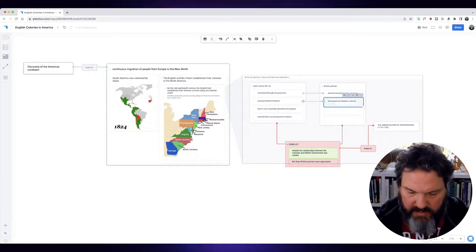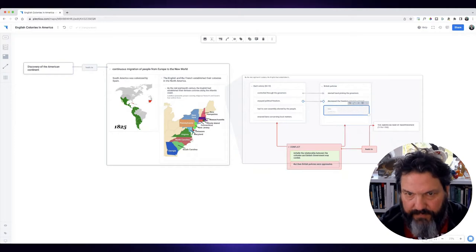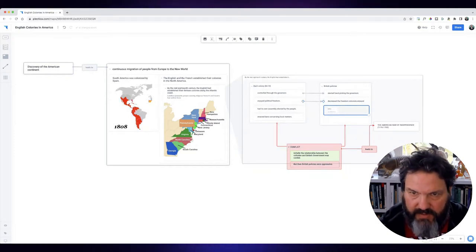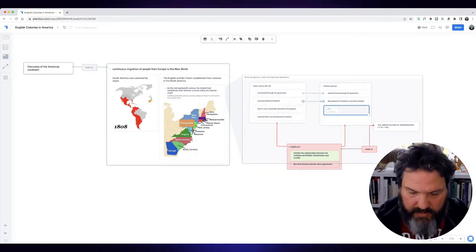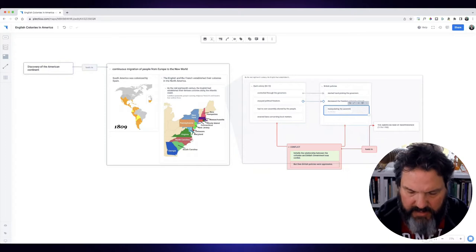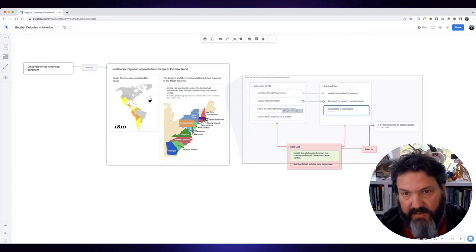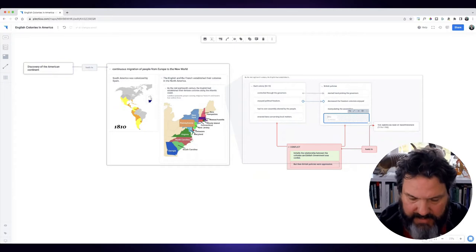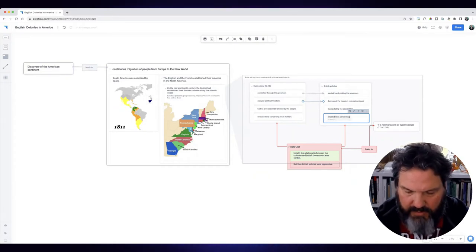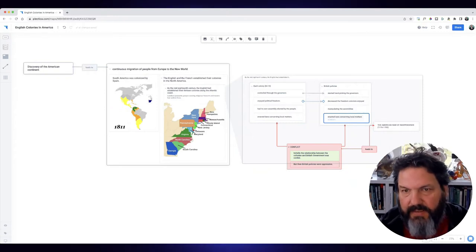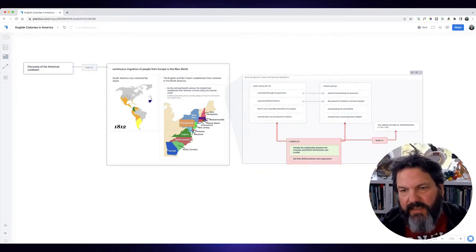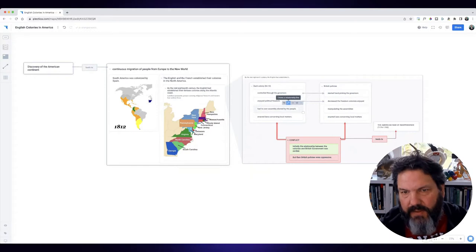And they had its own assembly elected by the people, so they started manipulating the assemblies and enacted laws concerning local matters. So they enacted laws concerning local matters, and you can see that by doing this they caused this conflict to form.